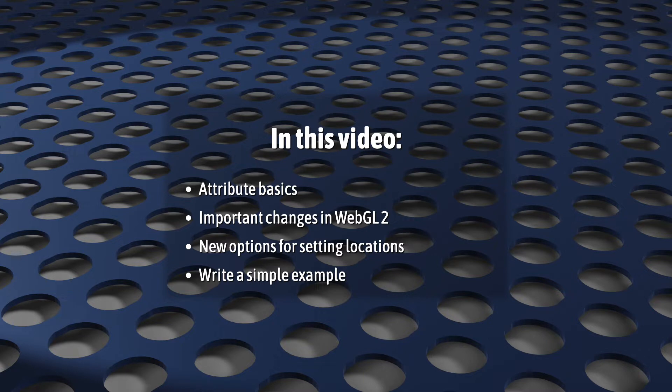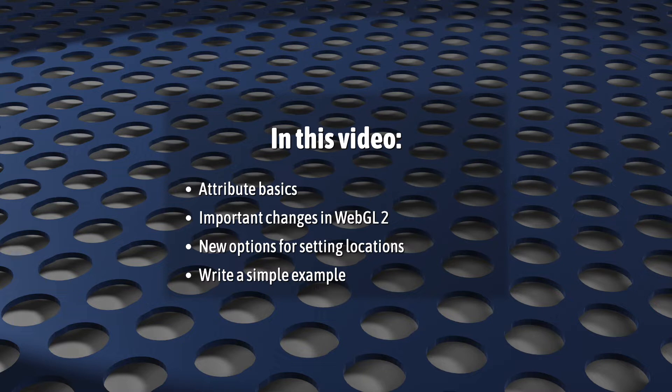We'll look at attribute locations, including two syntax options that I recommend that you try out, including one that's new to WebGL 2. And we'll redo one of our previous applications to use attributes instead of the uniforms and multiple draw calls.